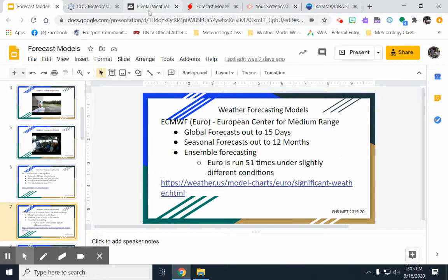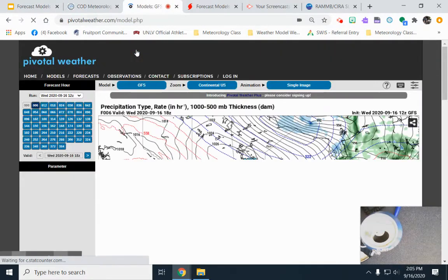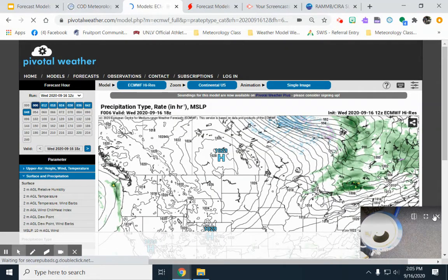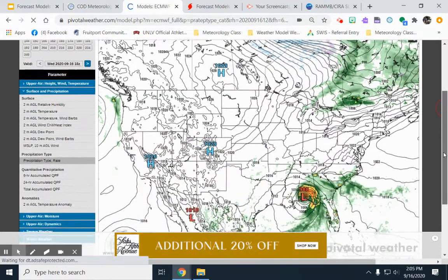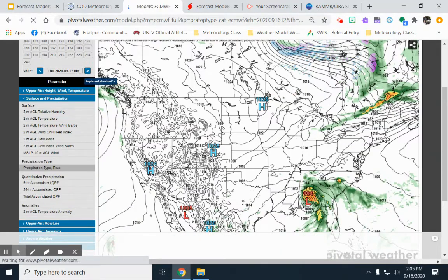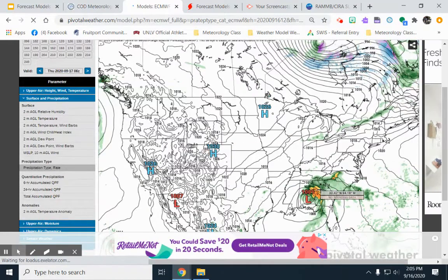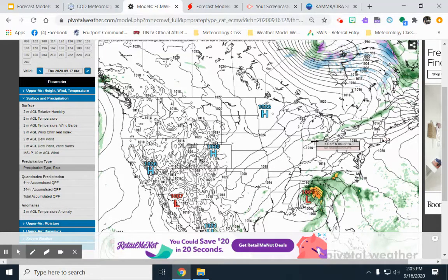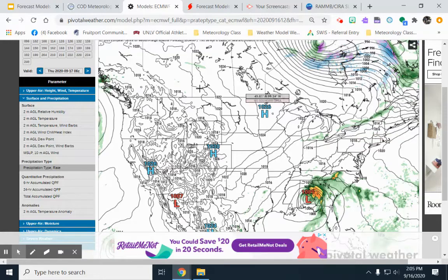Here's another weather site we'll use — and here is the European model. You can see different weather events happening and then make predictions. For example, looking at the European model for tonight into tomorrow morning, what would you expect for southern Michigan? Most people would say a chance of maybe some light rain. That's how these models work.